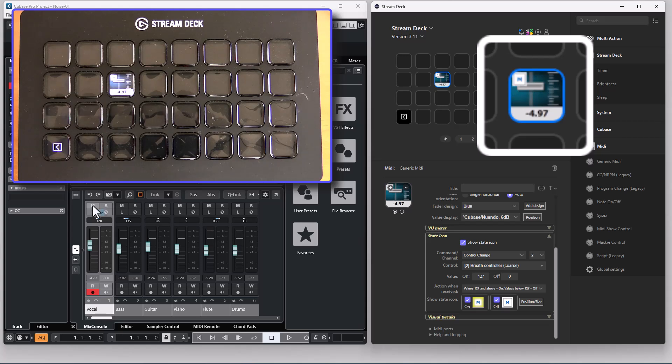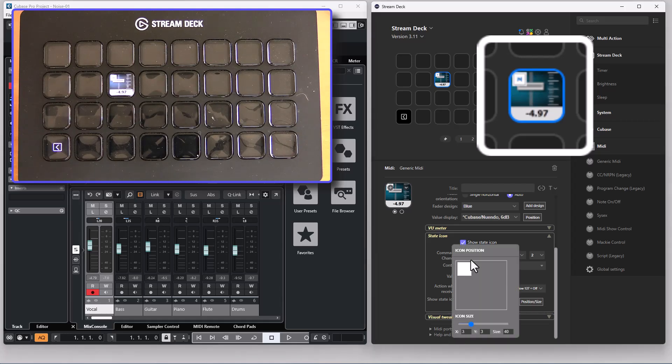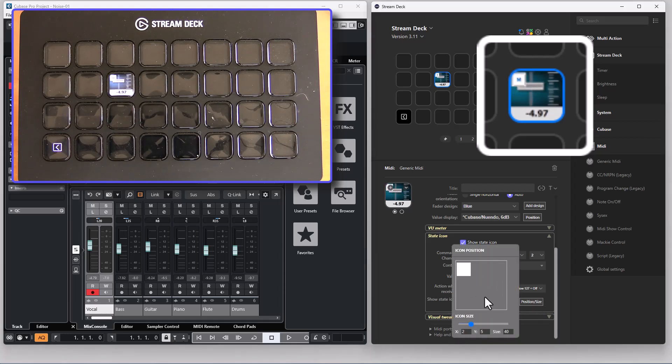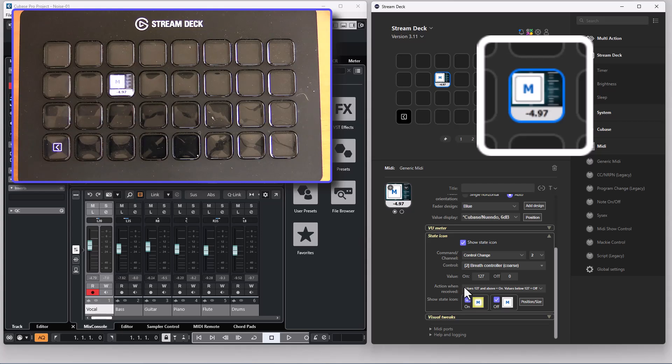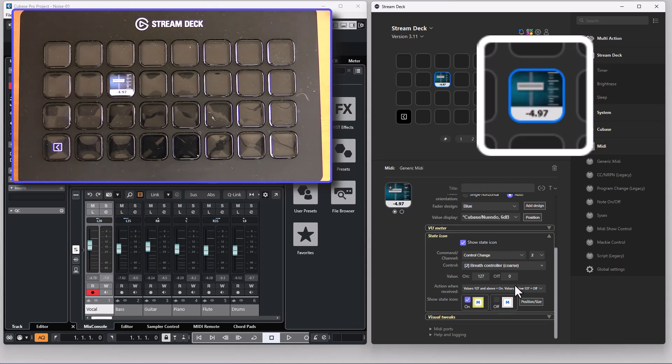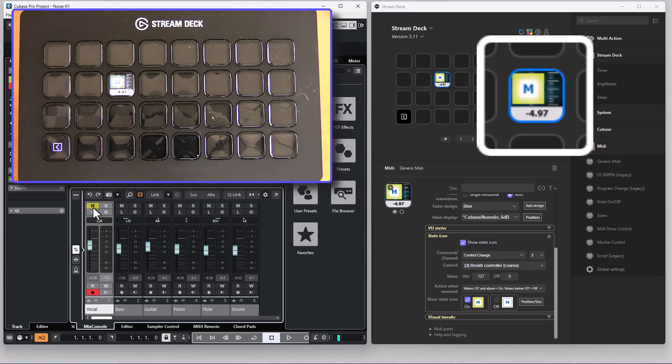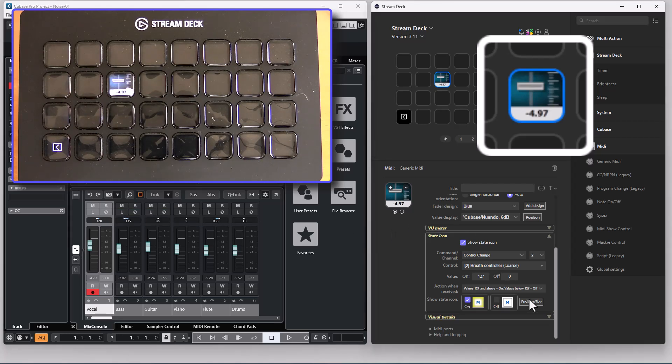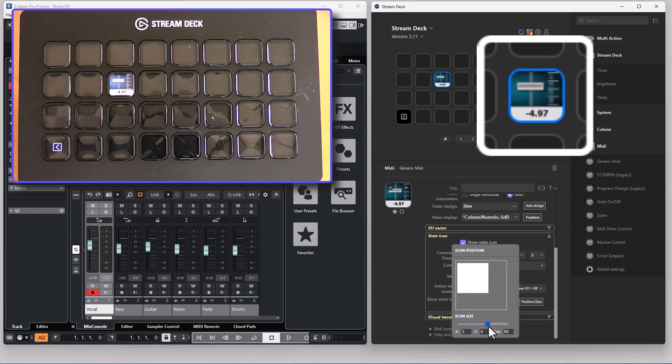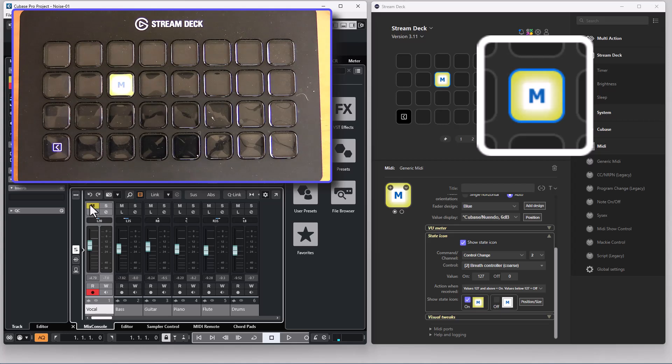If I change the mute state in Cubase you see that the state is changed on the icon. You can change the position wherever you want the icon and the size of the icon. You can do like this to only show the icon when it is on. So when I mute the channel the icon is visible and when it's not muted it's hidden. You can also have the icon cover the complete button so when it's muted you only have a mute icon displayed.